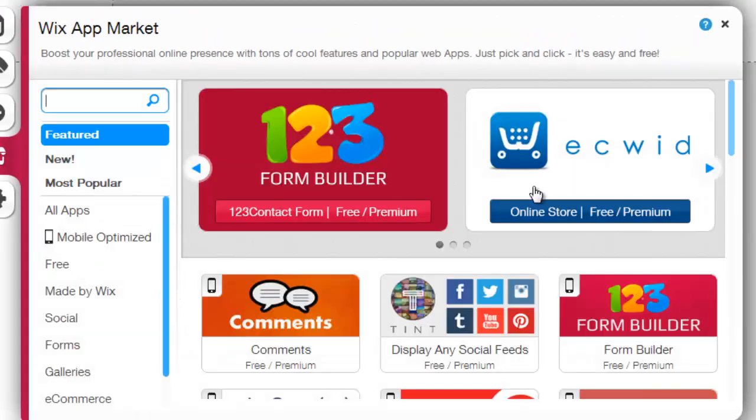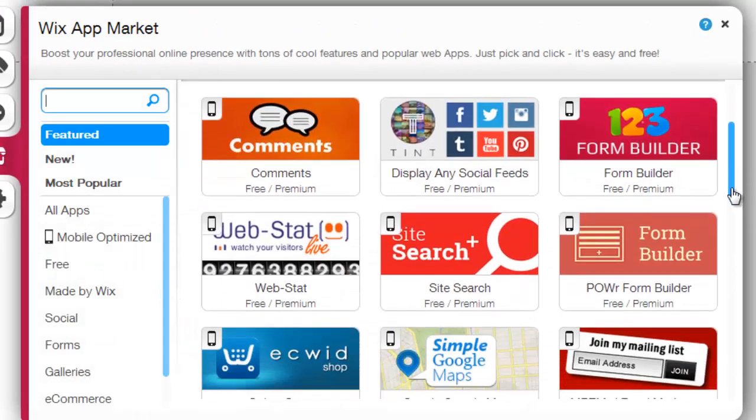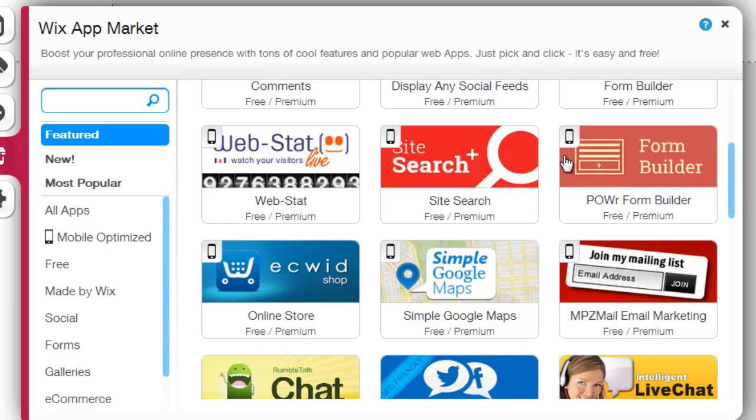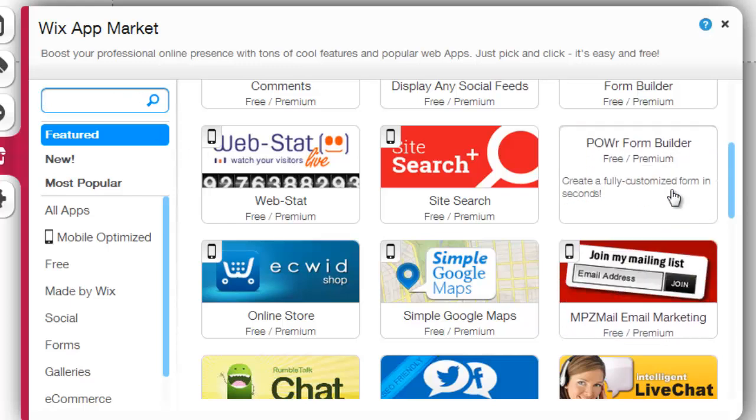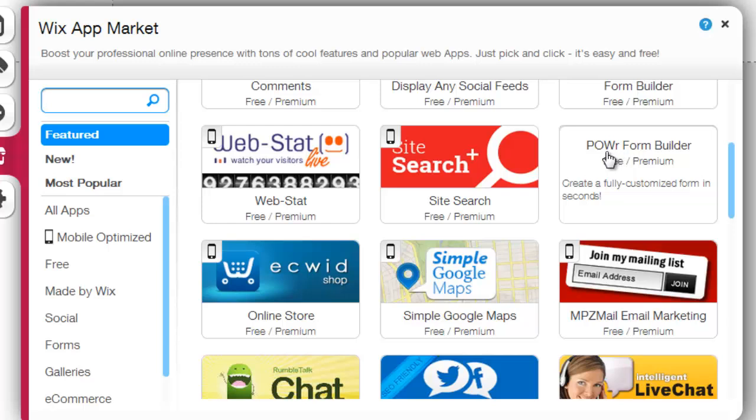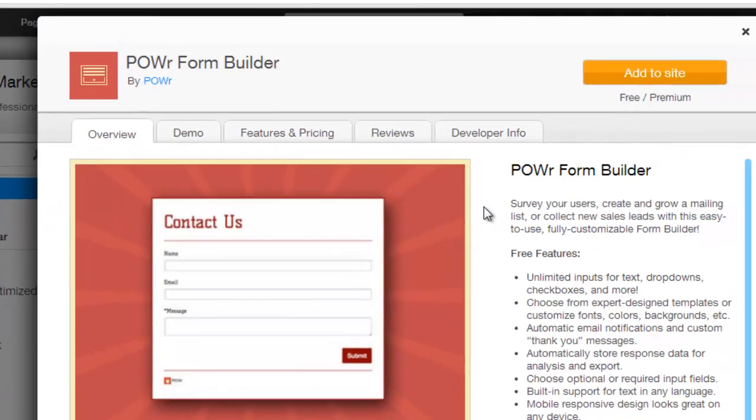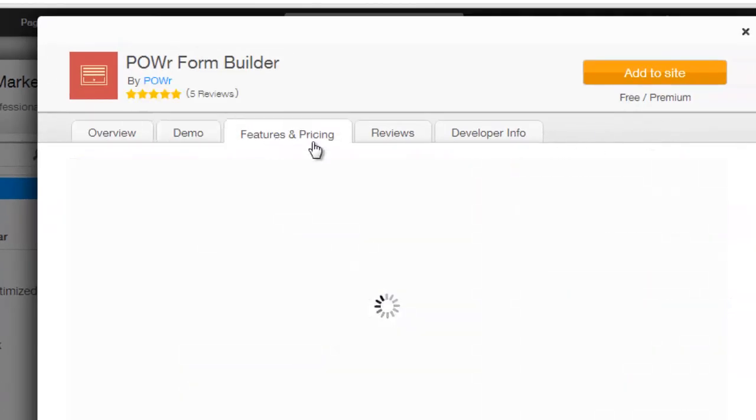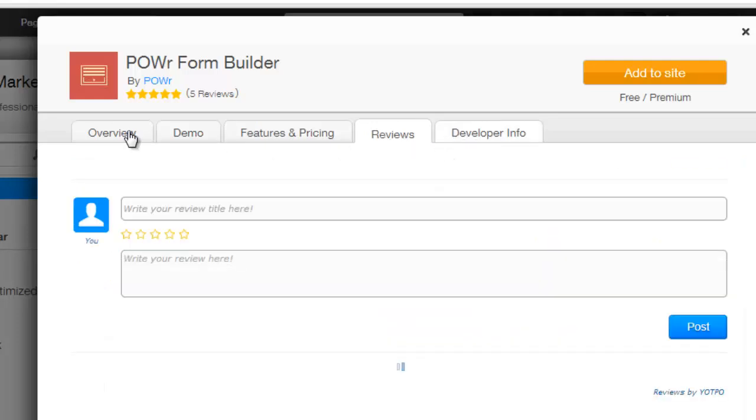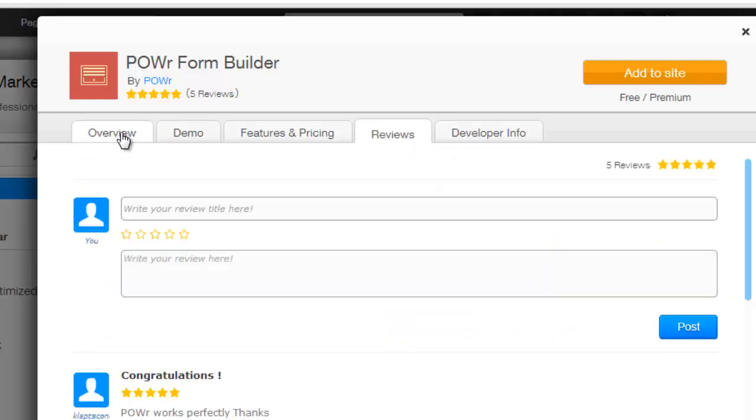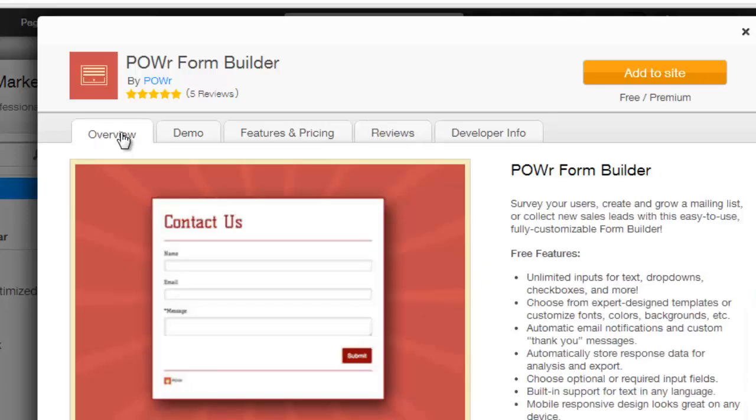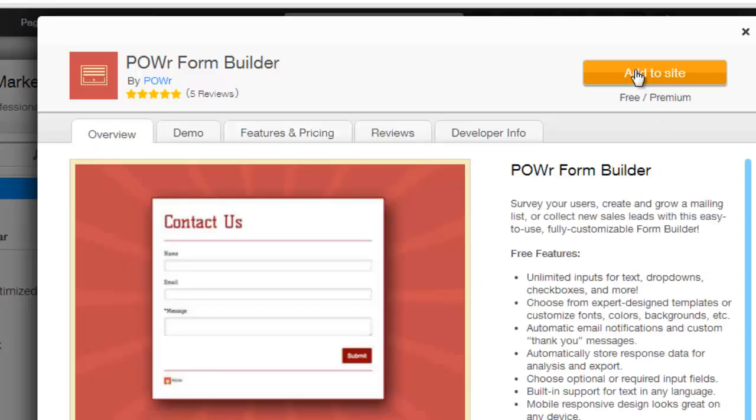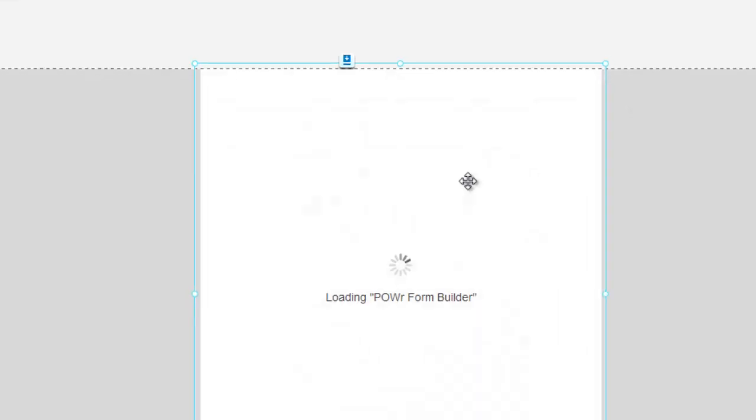Once you are on the app market, if you scroll down this list or if you type in here form builder, you can go right here. It's the POWR form builder, P-O-W-R form builder. You click that. Once you click that, you can check it out. There's demos, features, pricing, and they have the free version for Wix. You can also get it for paid. But you click add to site.